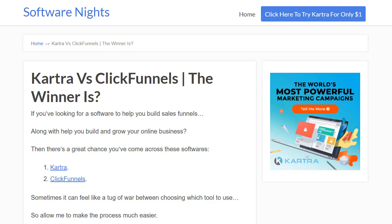Hello and welcome to Software Nights. In this video I'm finally going to be going over the biggest battle of softwares, which is Kartra vs ClickFunnels. Before I begin, I do want to let you know I put a few links down below including the actual blog post to this, in case you're not as much of a video person — you can read the blog post if you want, or you can watch the video too.